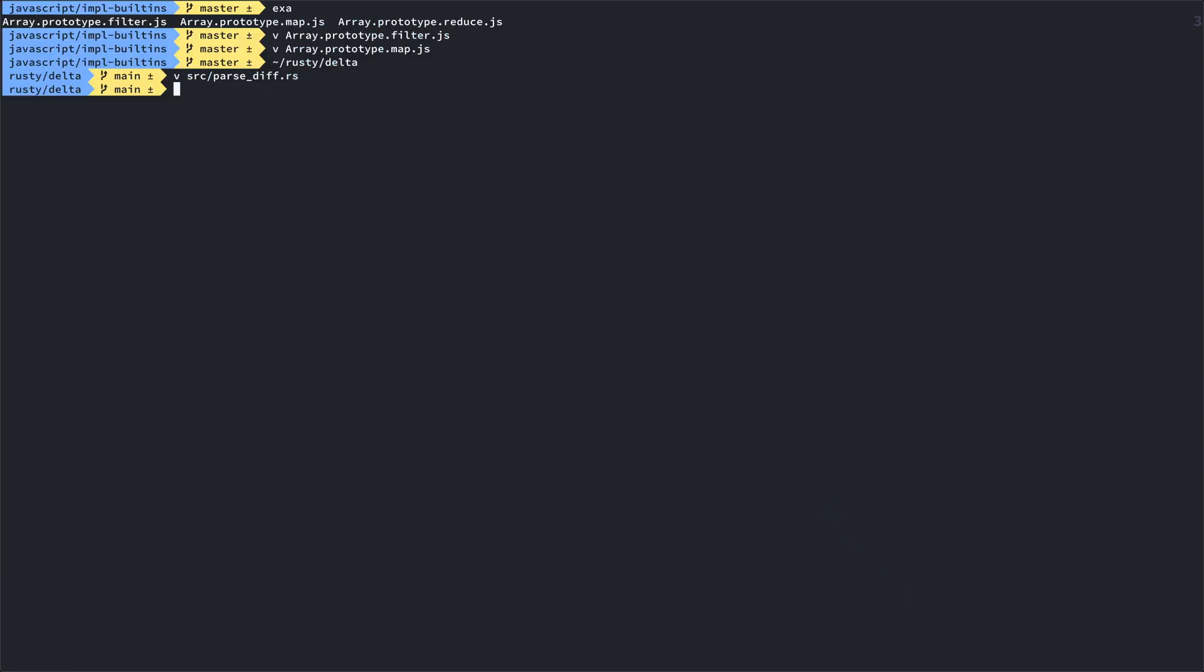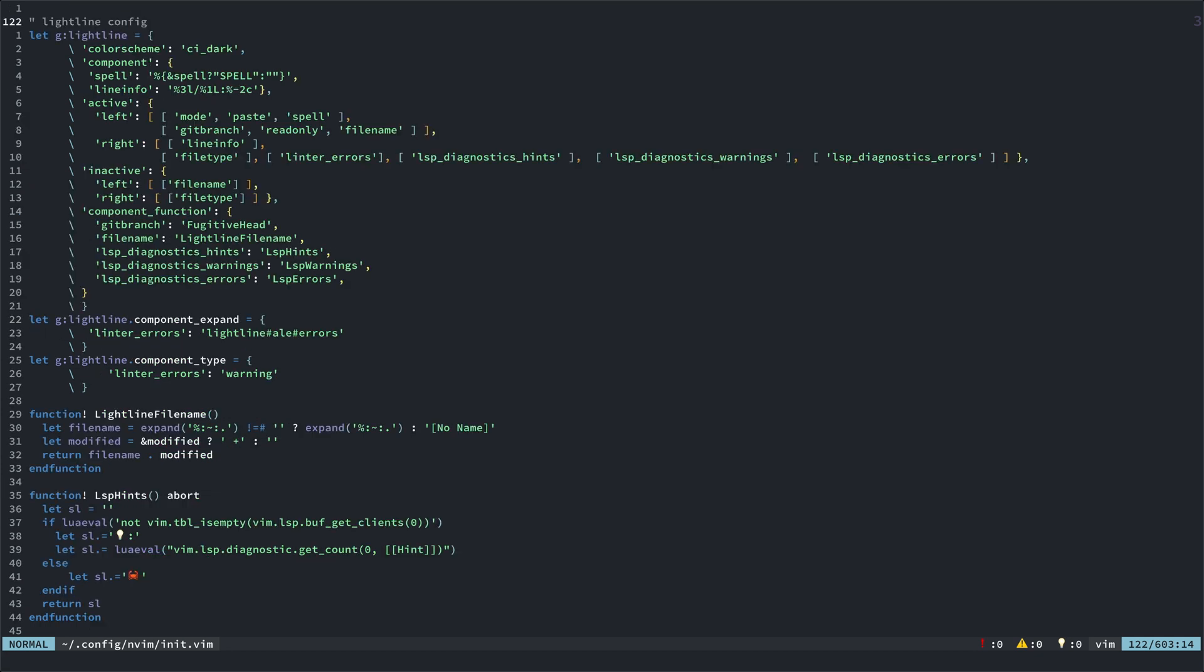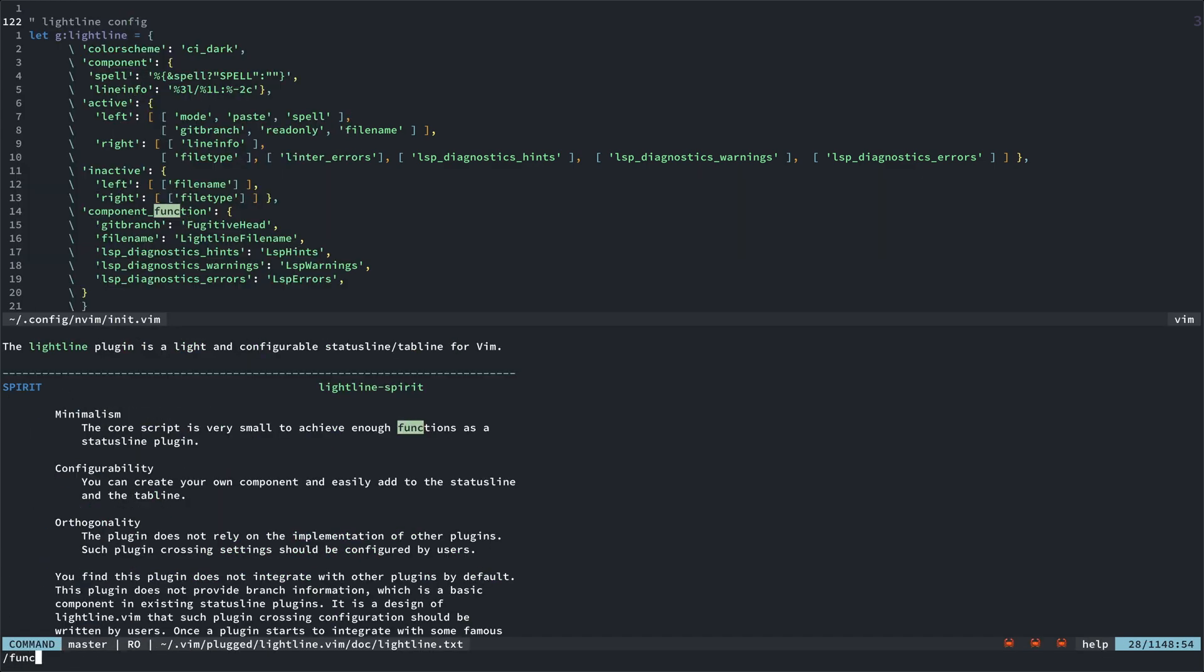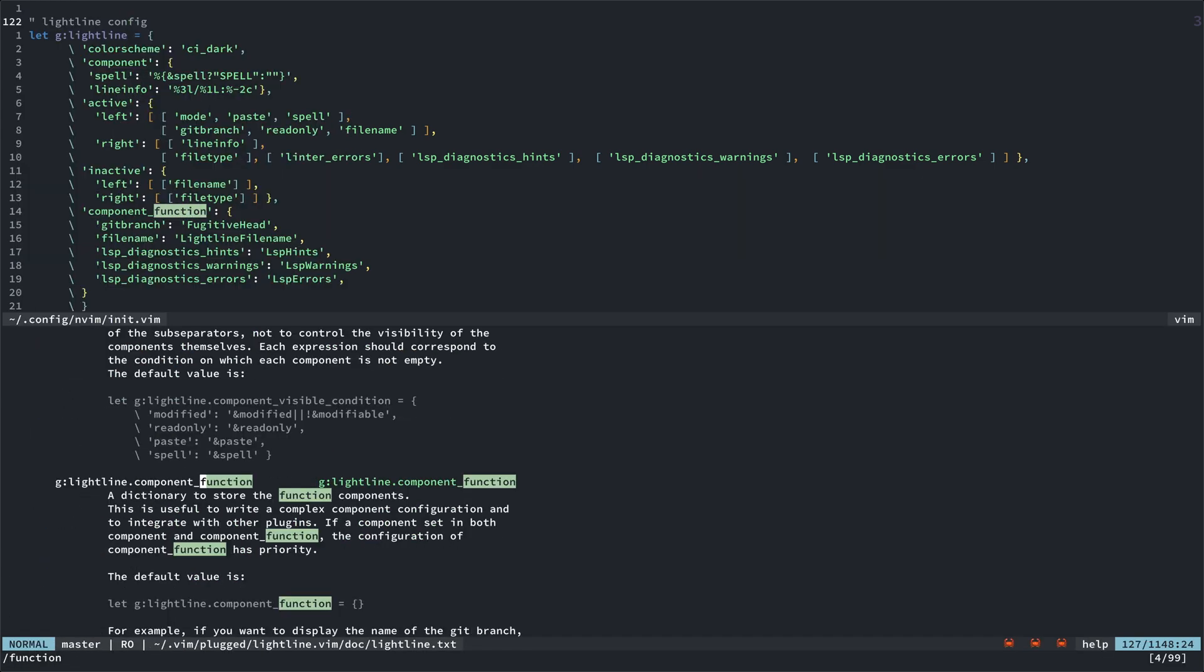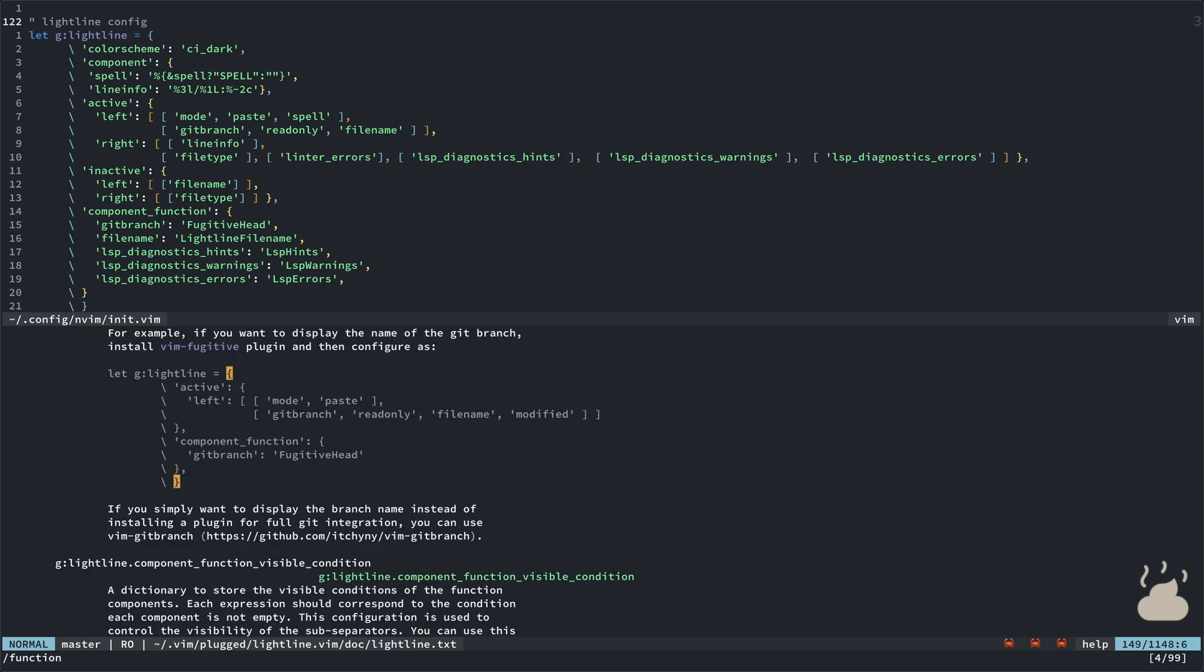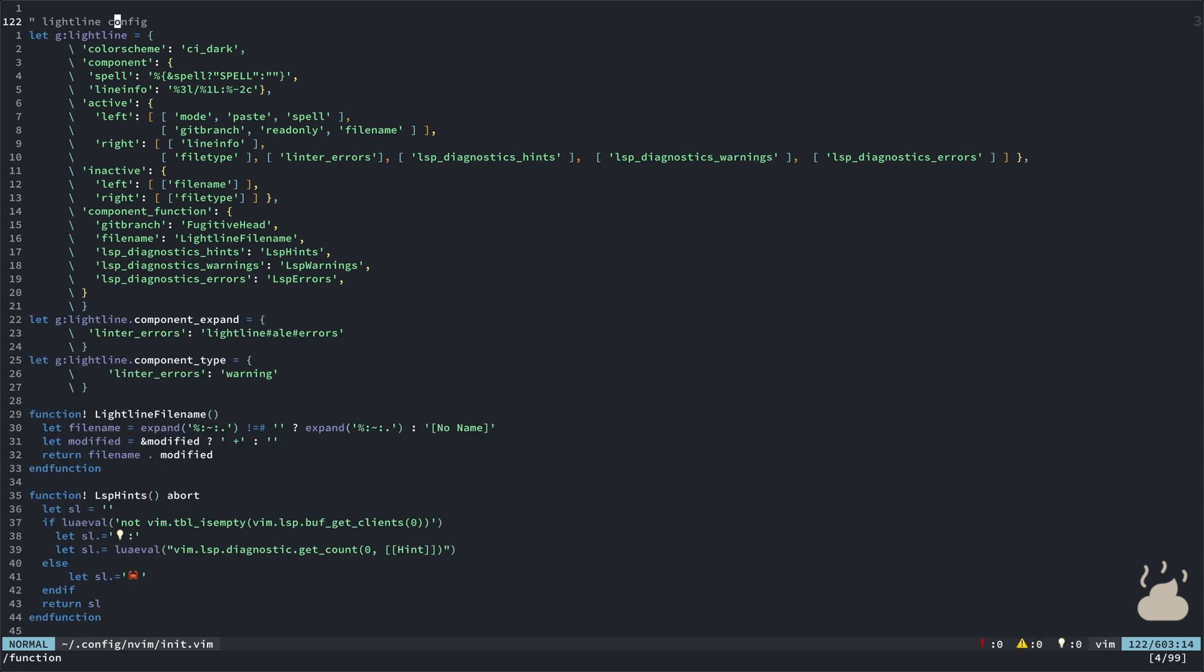Alright, so, how do I get this stuff into my status line? Alright, if you look in the Lightline documentation, you can see that you can create a component function. And it shows you, right here, an example that they're using already with Git Branch, and it's using Fugitive Head. And you can just sort of follow what they do here, which is what I'm doing here.